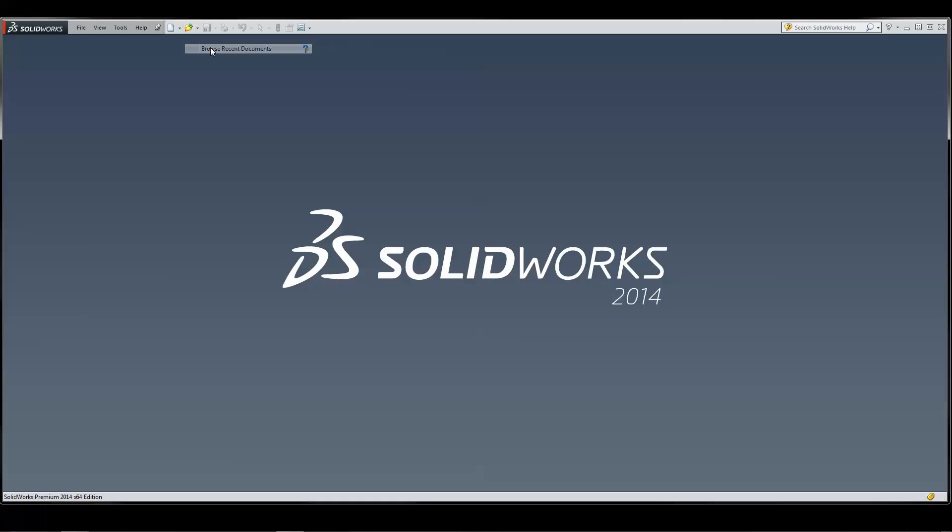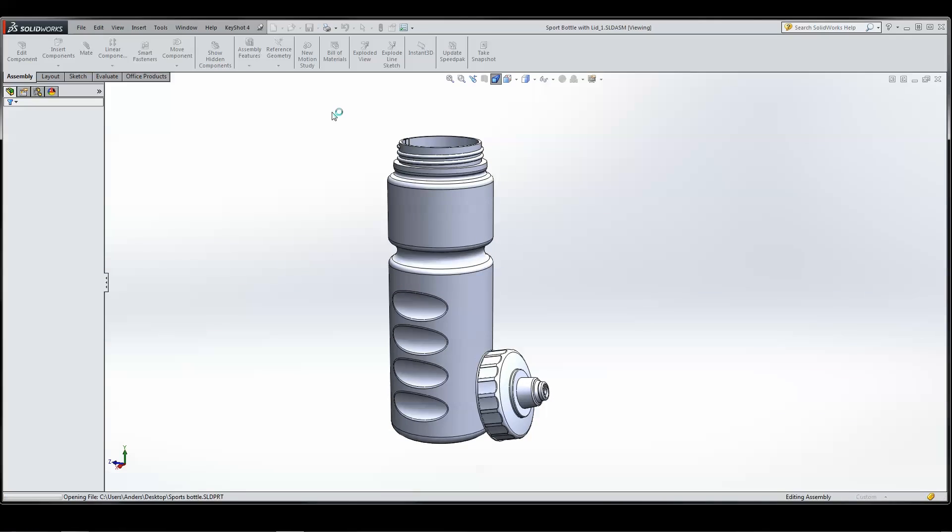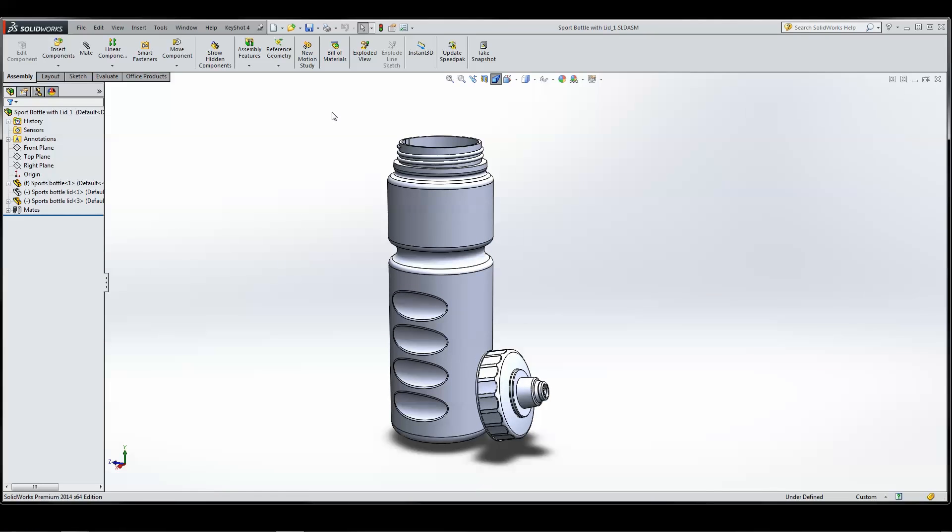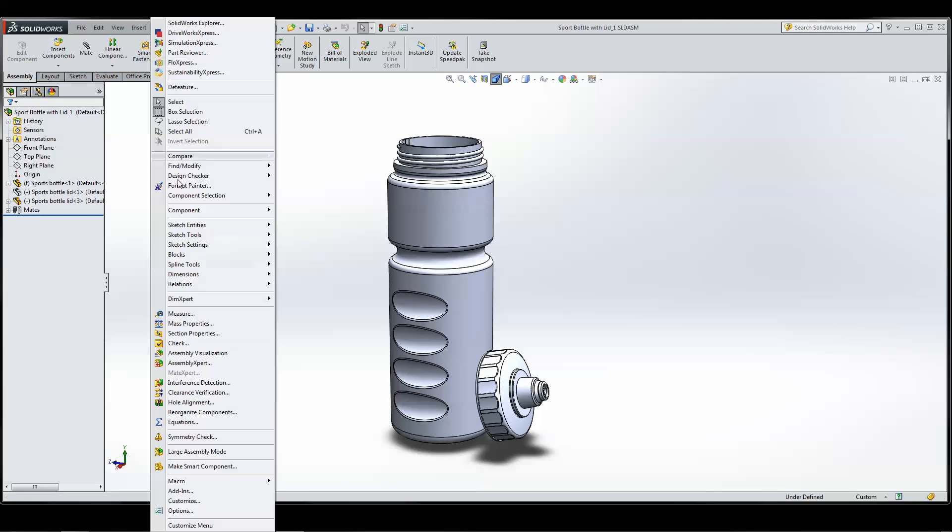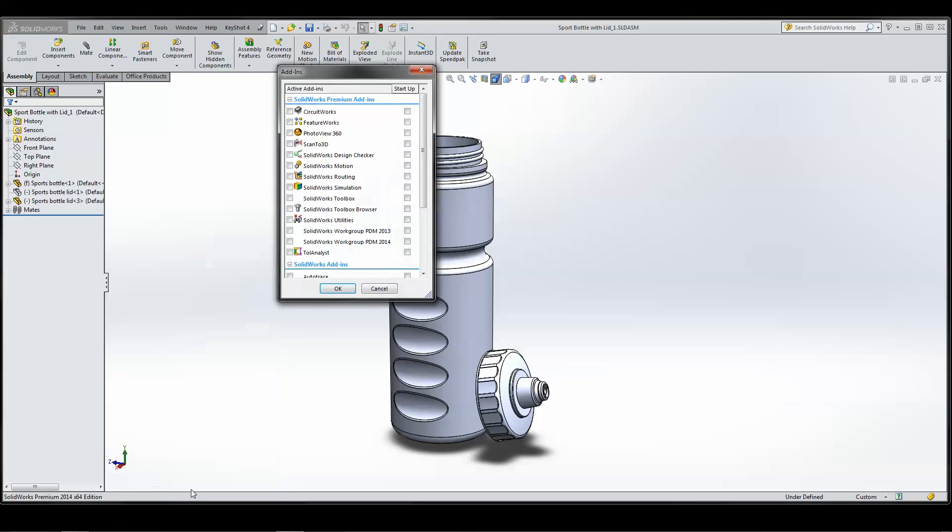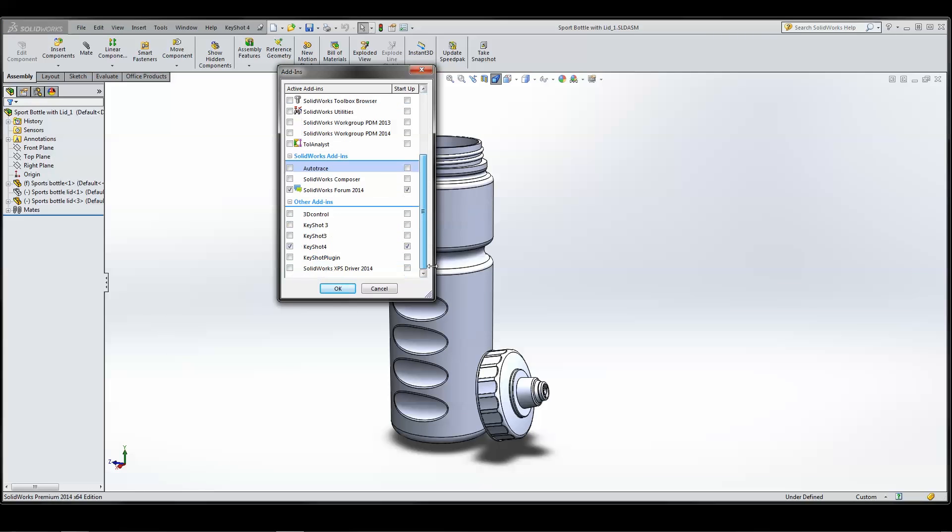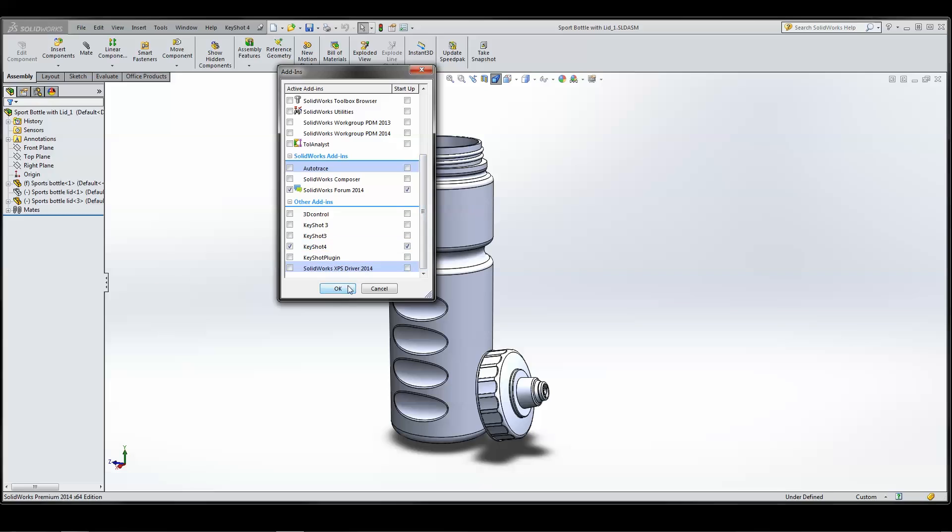Now launch SOLIDWORKS and open the part or assembly you wish to render. If KeyShot doesn't appear on your menu bar, go to Tools, Add-ins, and make sure the KeyShot 4 plugin is active and set to open on startup.